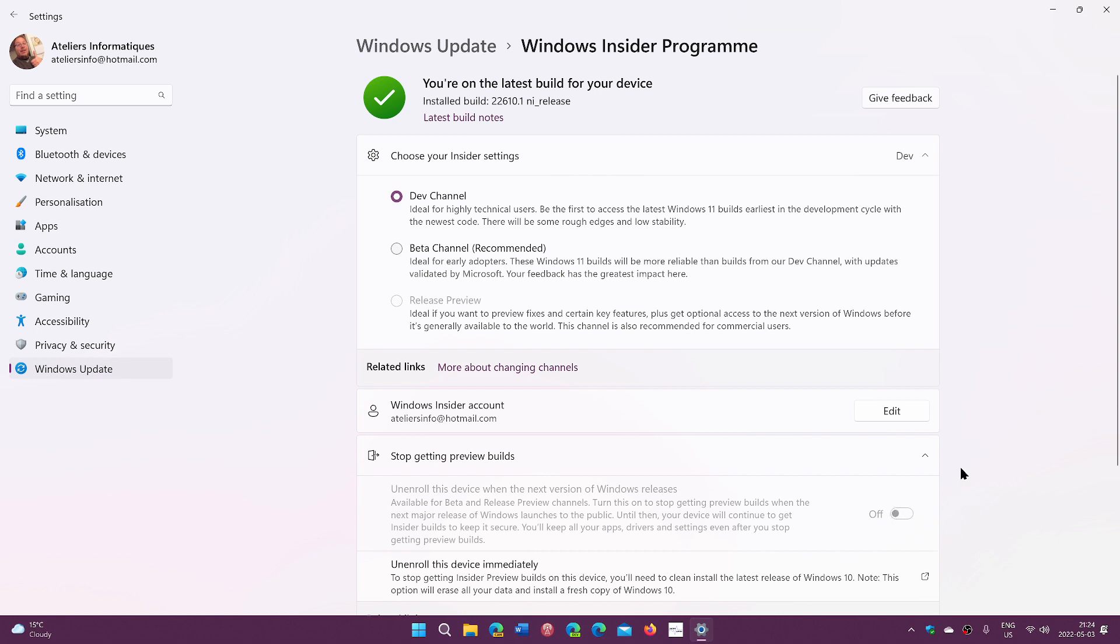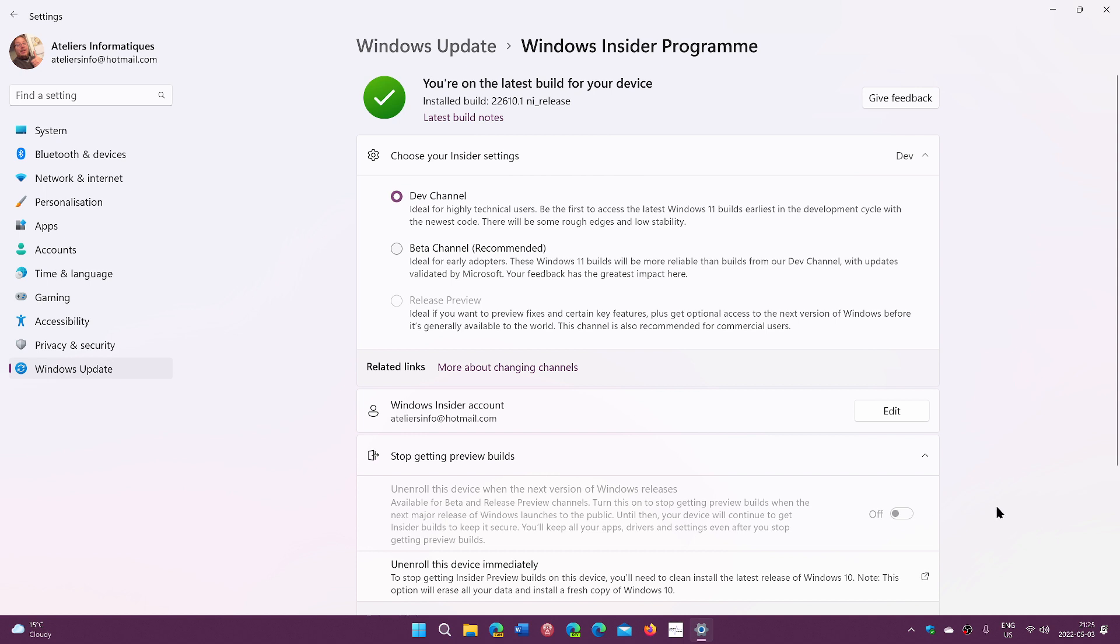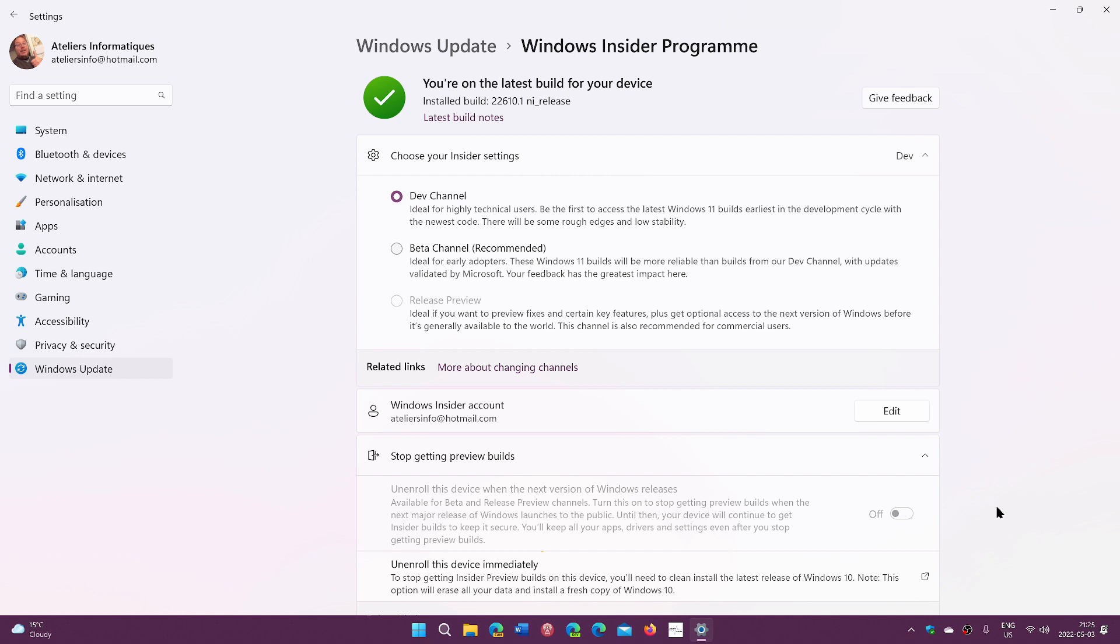But if you're on the beta or the release preview, this option is available and you can turn this on. And then you just restart your PC and leave it like that. What does that do? That will simply ensure that at the time the release will be official, in a few weeks, a few months from now, you're outside of the Insider program.